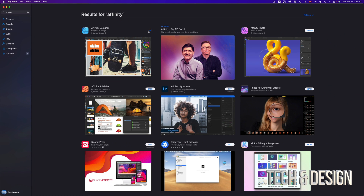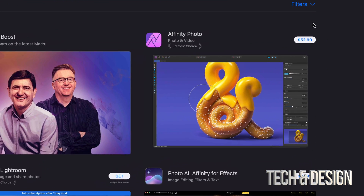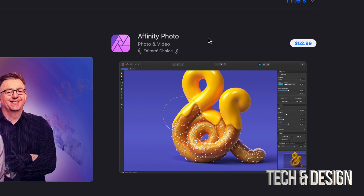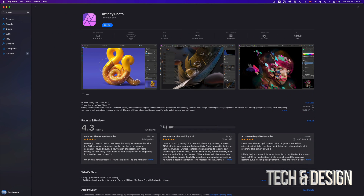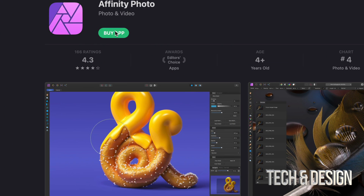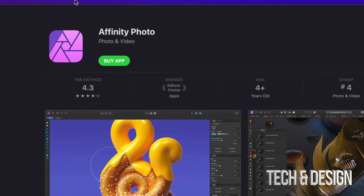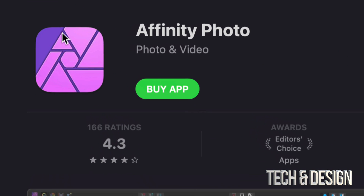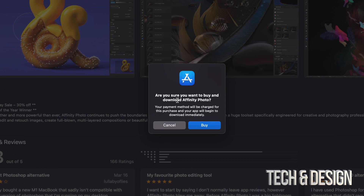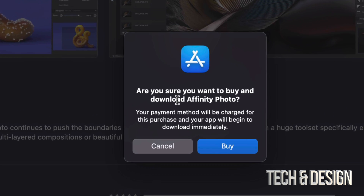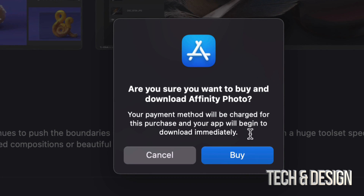Now I'm going to show you a second way. For example, I also want to buy Affinity Photo. Instead of clicking the price directly from the search results, I'm going to click right into the app to open up its page. On the top left-hand side that's where I'll see the price, and I can tap right there. I'm going to tap on 'Buy App', and then click 'Buy App' to confirm.